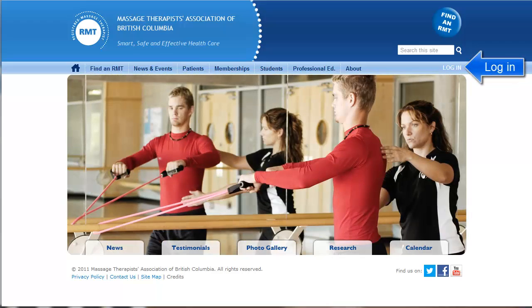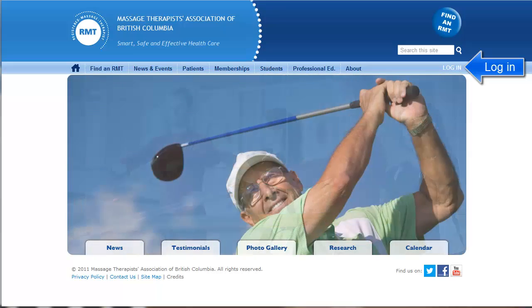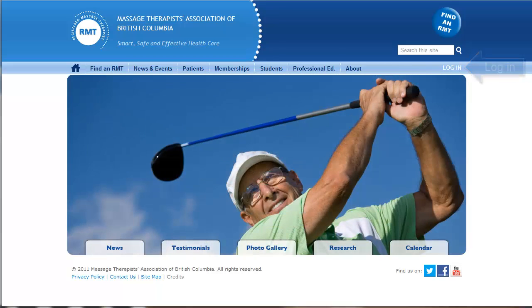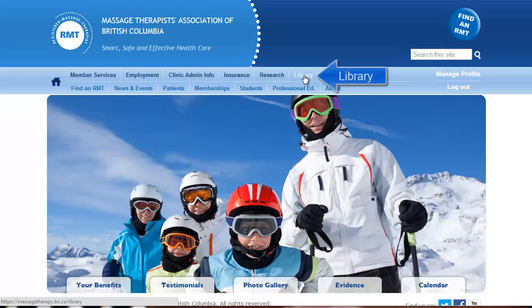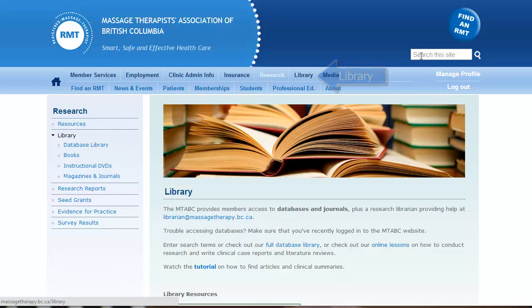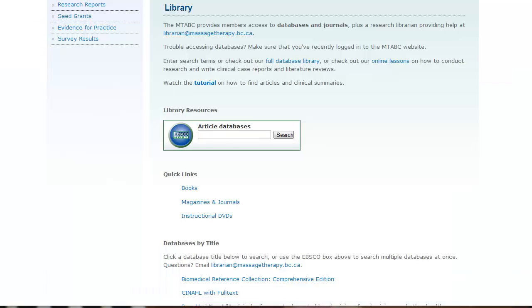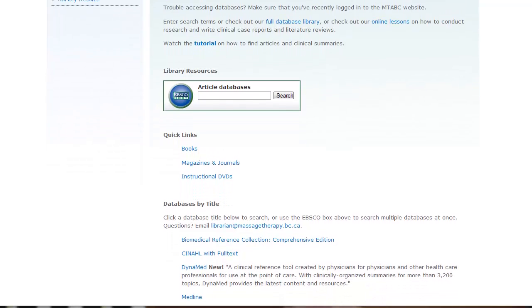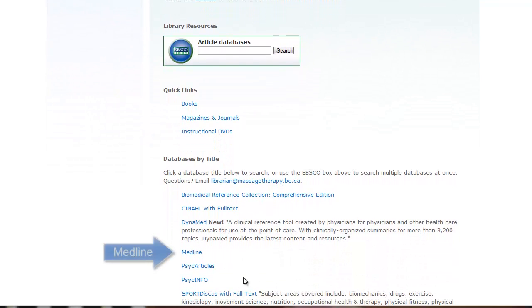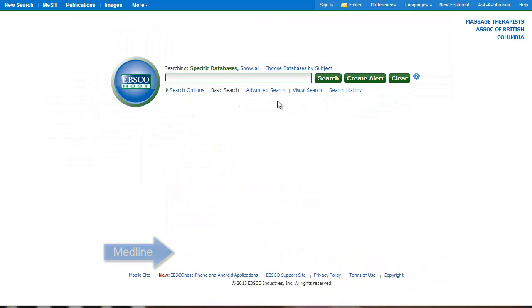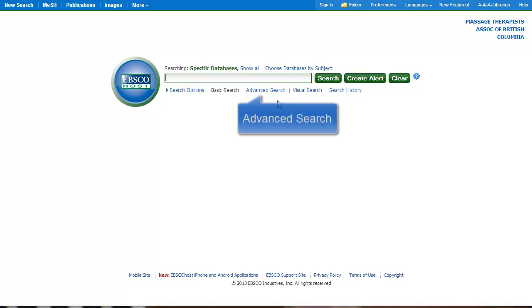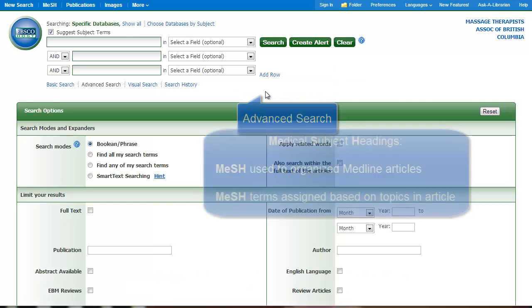To start, log in to the Massage Therapists Association of British Columbia website. Once you've logged in, go to the library page of the website. As you scroll down, you'll see the article database's search box. Using Medline is very similar. Scroll down below that and click on the Medline link. Once you're in Medline, go to Advanced Search.